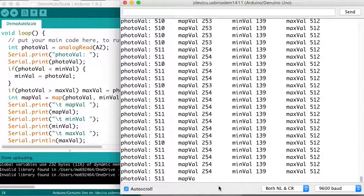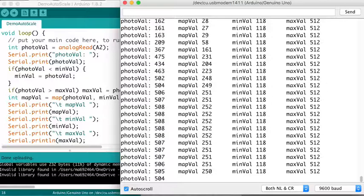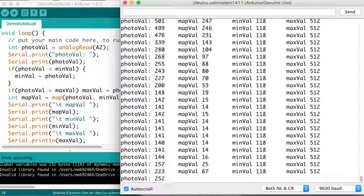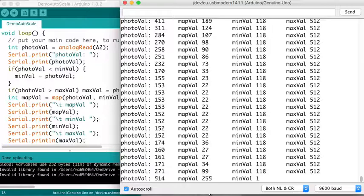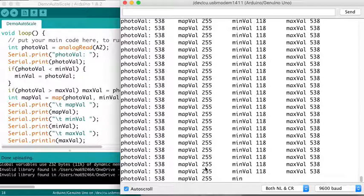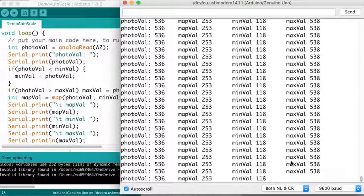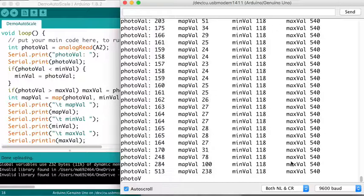And now when I do this, we'll see some slight adjustments to my min and max values as I get to like darker or brighter parts of the range that can see in this environment. But my map value is going to stay much nicer in that 0 to 255 range. I'm going to see a much fuller spread of that range as I dynamically adjust my min and max values for the analog sensor based on the environment I'm in.